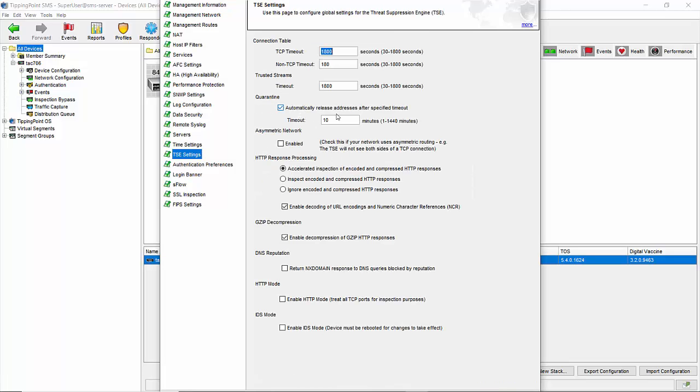Here you can see a setting for quarantine with the default settings shown. You can change how long quarantines last here but notice you can also uncheck the automatically release addresses after specified timeout box. If you do it means that once an address is quarantined it stays quarantined until manually released. Use this option with caution.